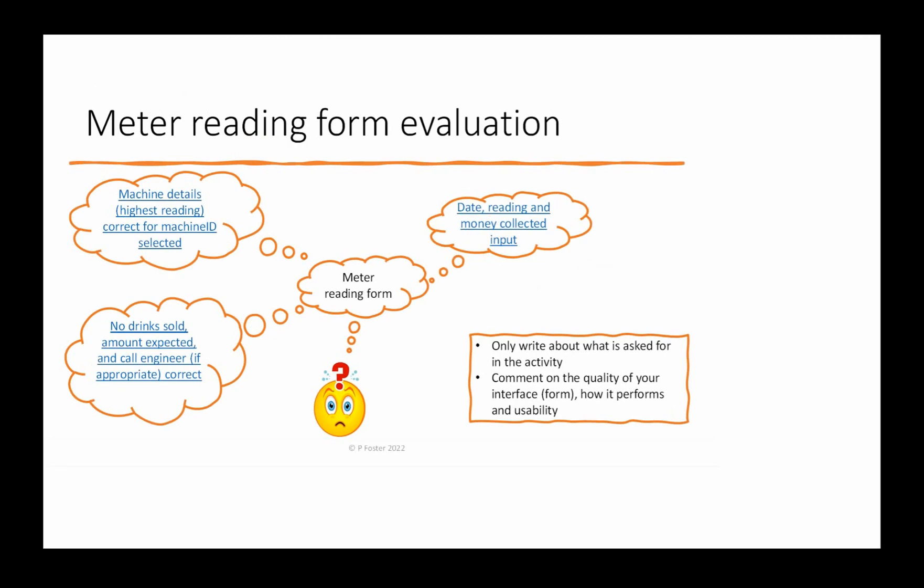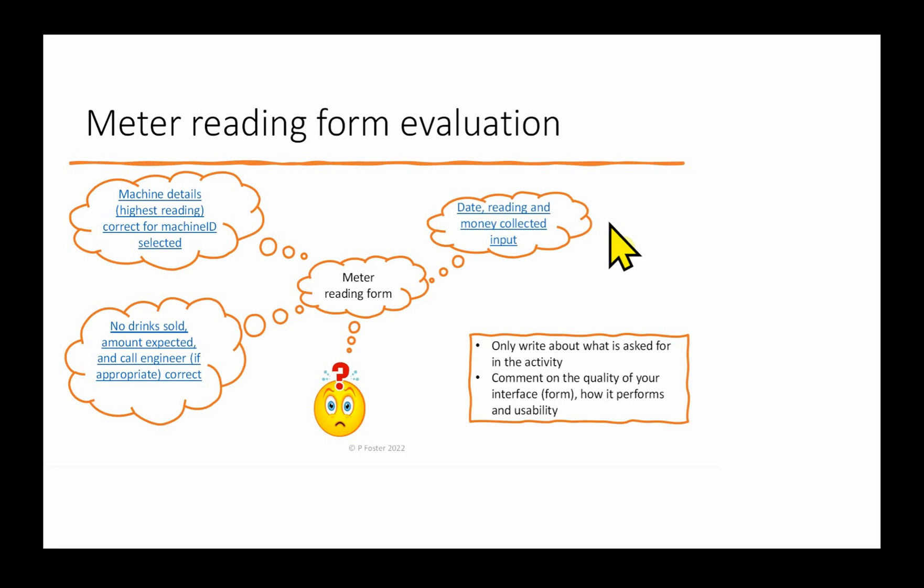The second part of the evaluation covers the meter reading form evaluation, and there's three sub-parts to this. Firstly, that the machine details and the highest reading is correct for the machine ID selected. The number of drinks sold, amount expected, and 'call engineer' if appropriate are correct. And that the date, reading, and money collected is input. So let's take each one of these in turn and have a look at the paragraph that's been written. We'll cover this one first: the machine details, highest reading correct for machine ID selected.